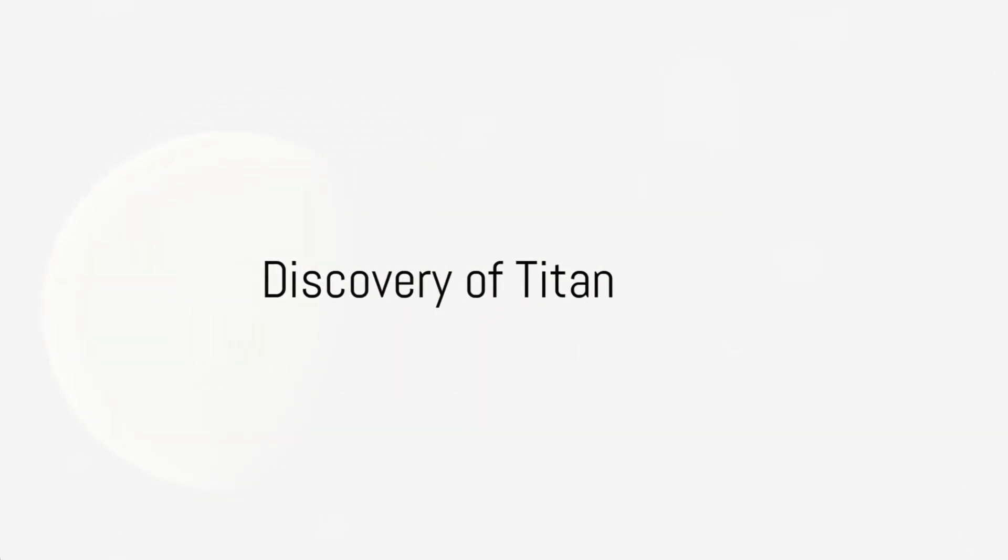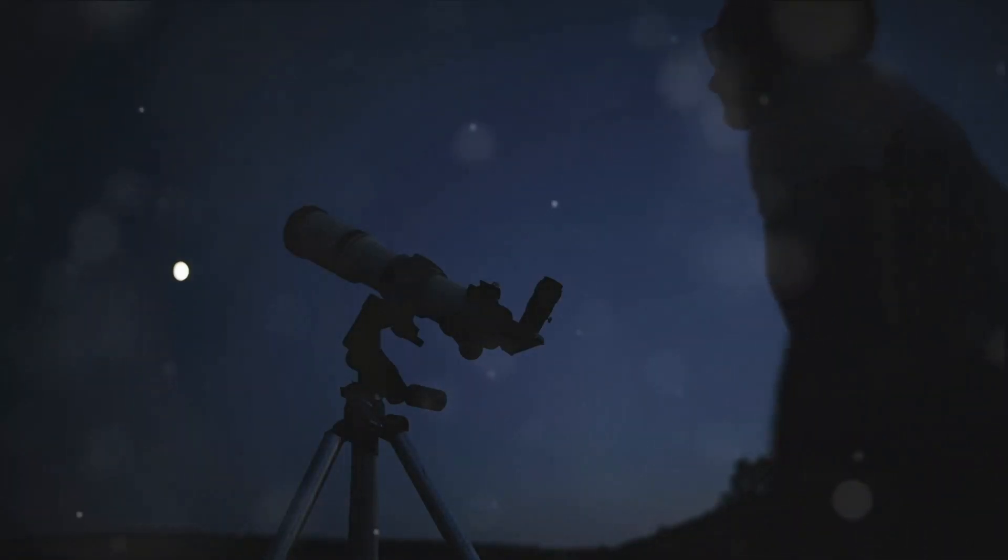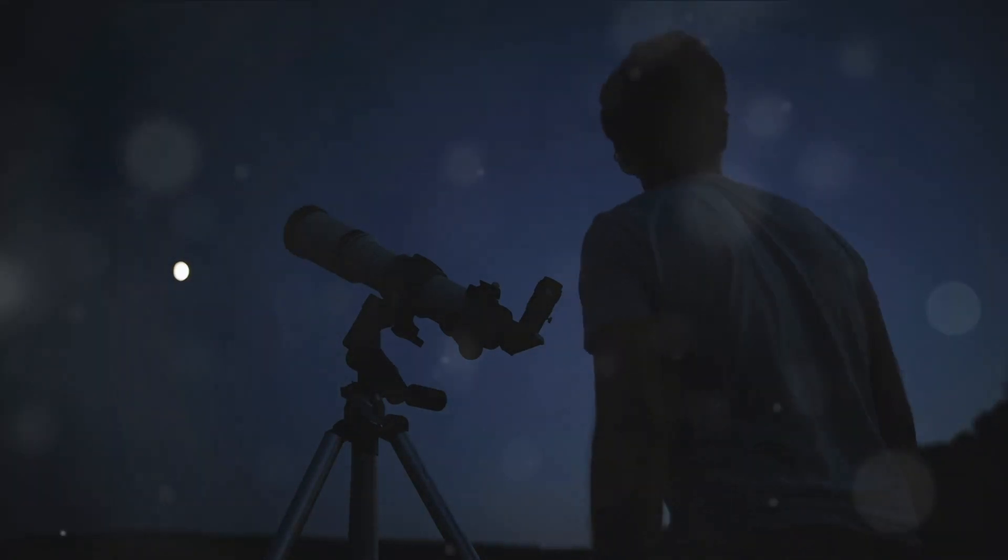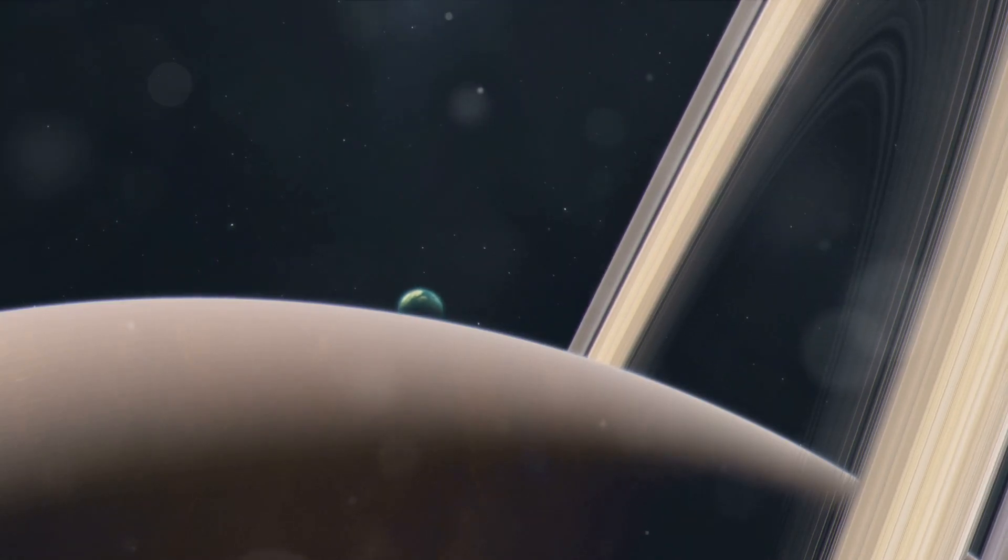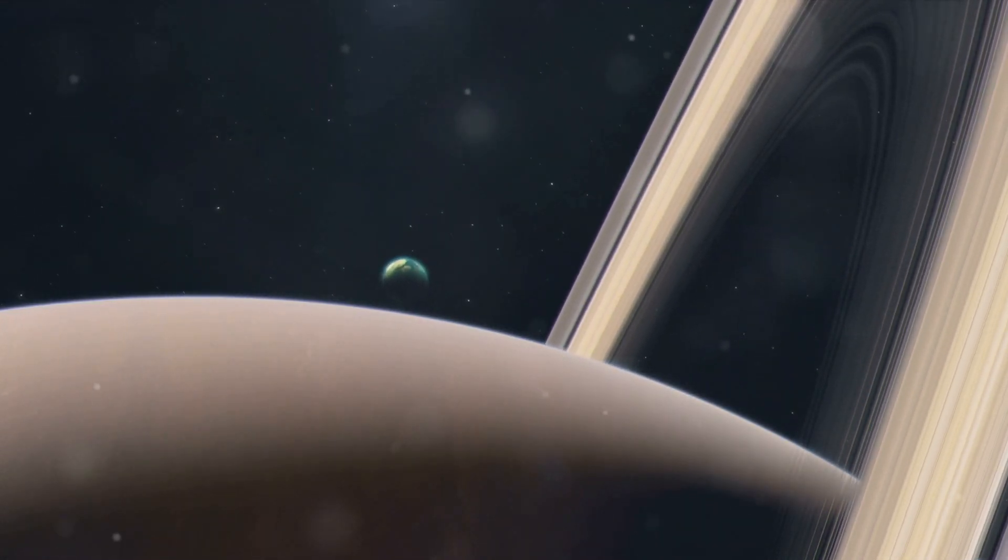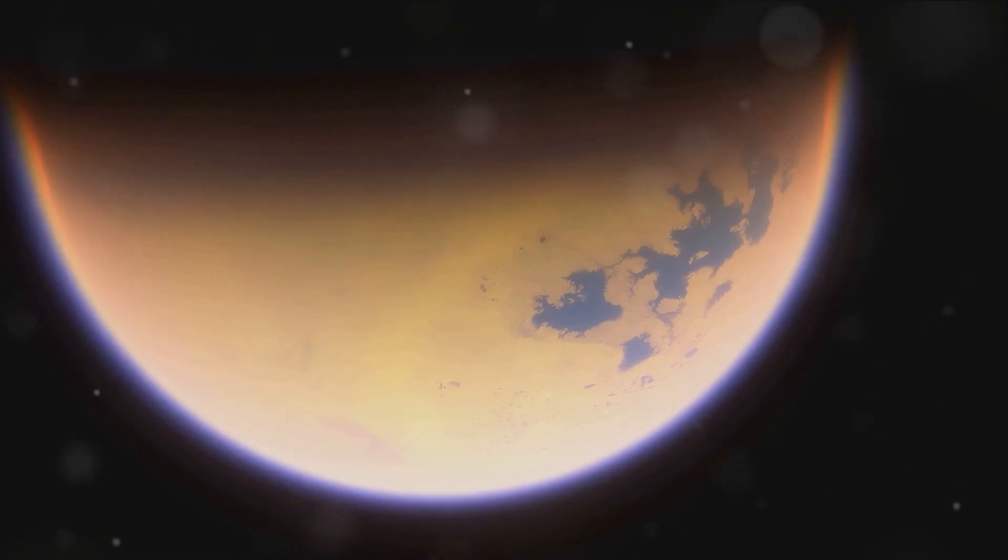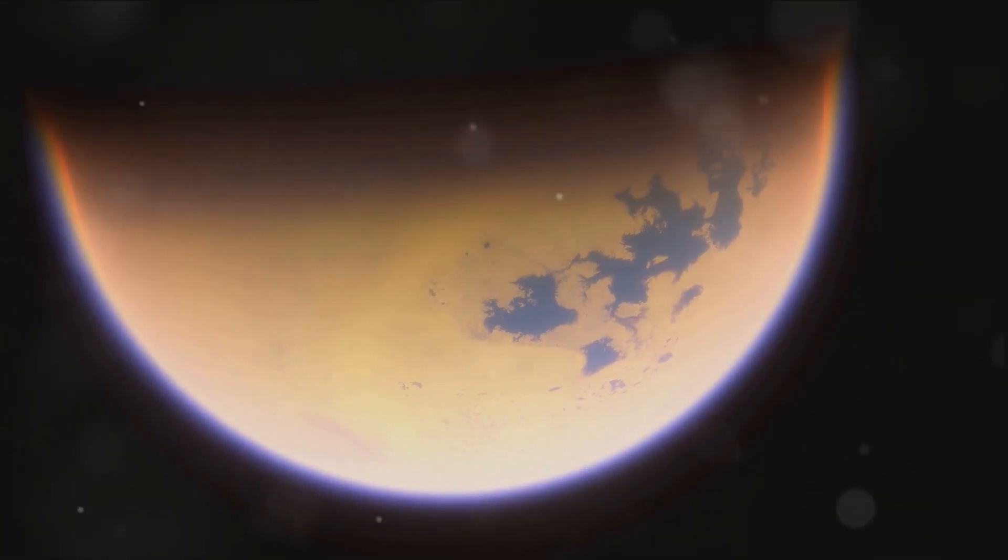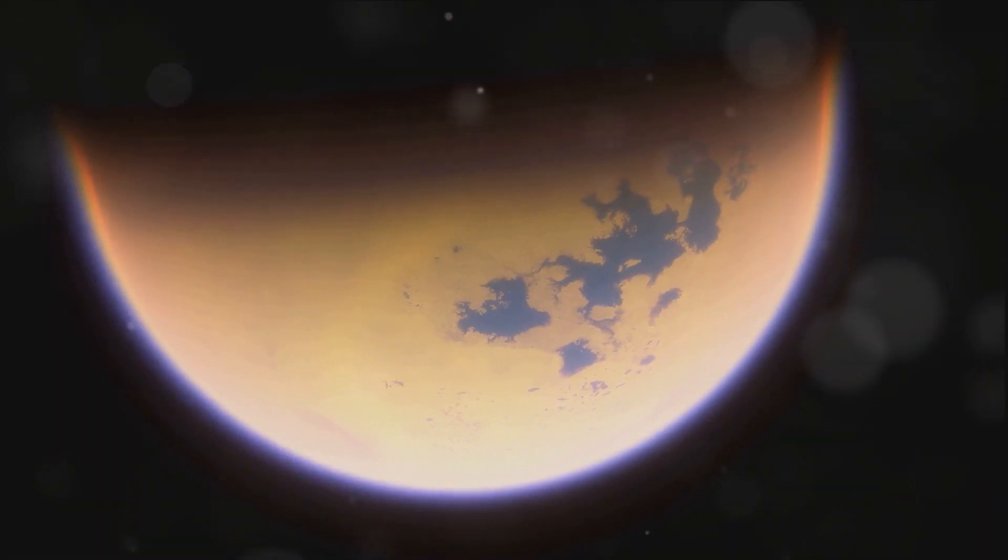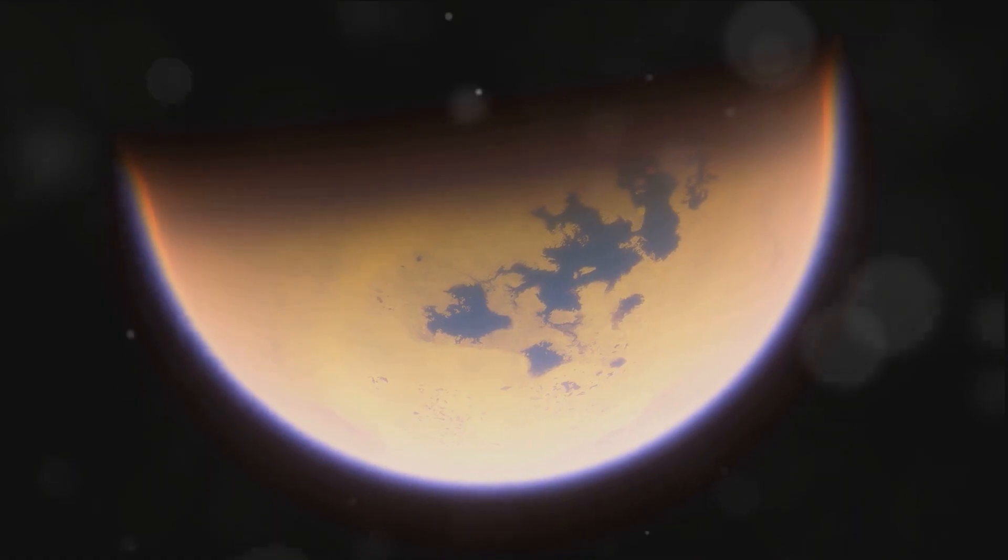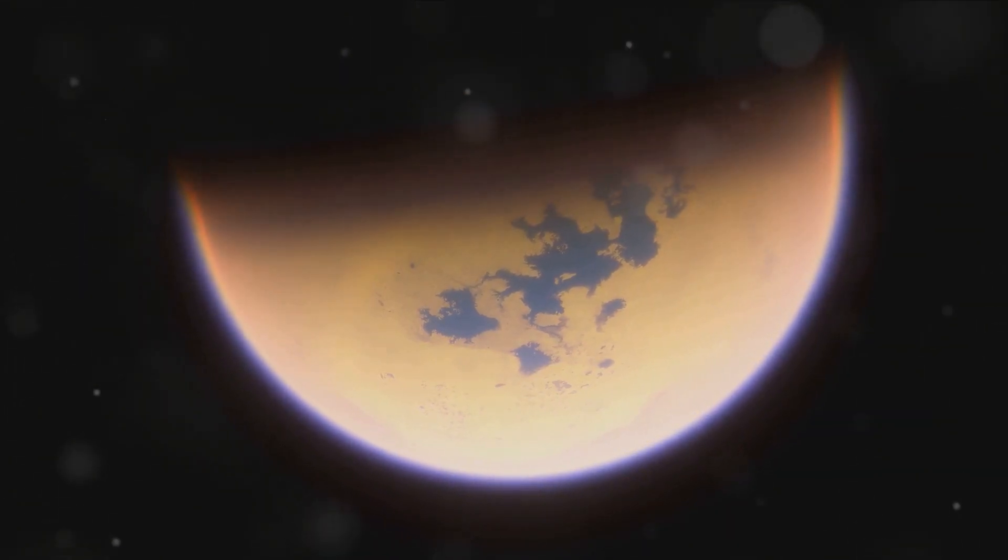Our journey begins in the year 1655 with Dutch astronomer Christian Huygens. This brilliant mind, armed with curiosity and a telescope, made a discovery that would forever change our understanding of the cosmos. He turned his gaze towards Saturn and noticed something peculiar, a celestial body that would later be known as Titan. Titan, named after the Titans of Greek mythology, was the first moon of Saturn to be discovered and the sixth known planetary satellite following Earth's moon and the four Galilean moons of Jupiter.